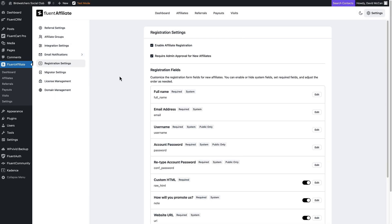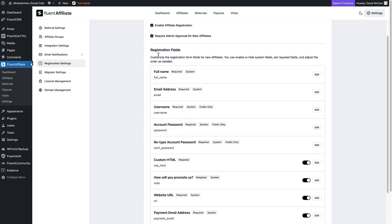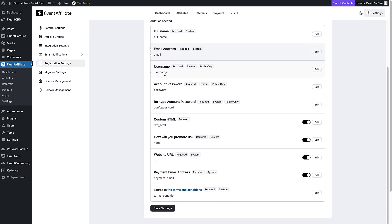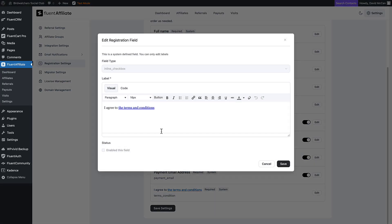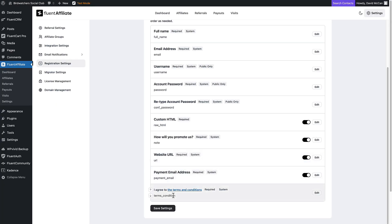These are the registration settings. You can turn registration off and on, and require admin approval — if unchecked, people are auto-approved. Then these are the fields on the signup form, and this is the terms and conditions. This did not have a link by default, so I created a page for the affiliate agreement and added a link to that page, so people can see the terms and conditions when signing up.